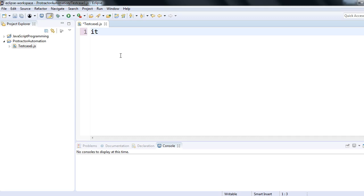So with the help of the Tern plugin in Eclipse editor, we can write our Protractor test cases in Eclipse IDE and also run those test cases from Eclipse IDE. That's all I wanted to cover in this session — how to configure Eclipse IDE to write Protractor tests, how to see the auto-suggest options which help in coding, and how to execute test cases from Eclipse. We'll cover execution in the next session.